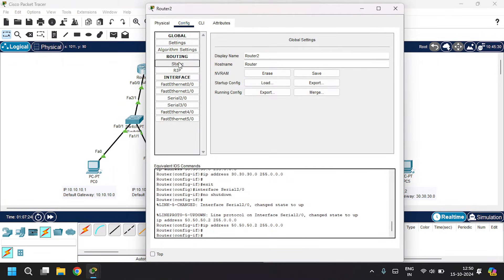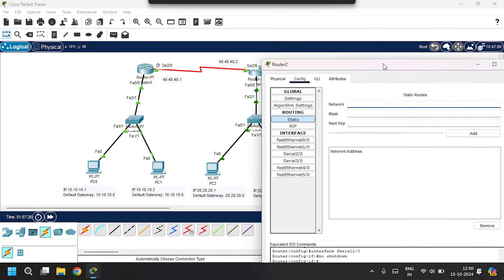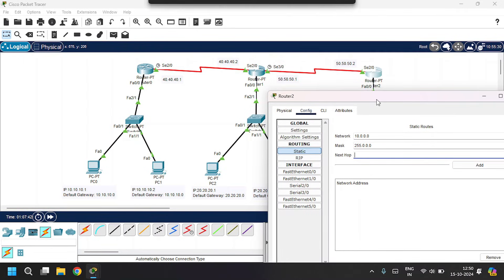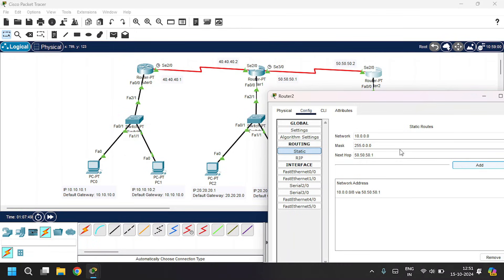Under the Routing section, go to Static. For accessing the first LAN, the 10 series, add network 10.0.0.0, subnet mask 255.0.0.0, and next hop as 50.50.50.1. Add. And to access the second LAN, the 20 series, change the network to 20.0.0.0, leave the subnet mask as is, and the next hop will be the same 50.50.50.1.